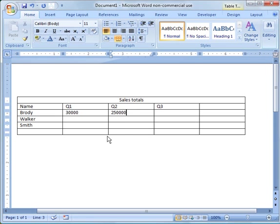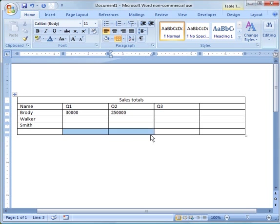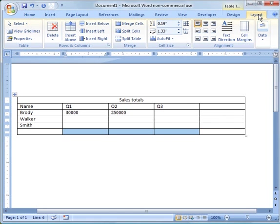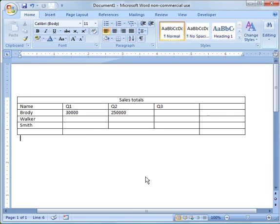The other thing that you can do is if for some reason you wanted just a couple of cells to be merged, you could do that also. For example, if you wanted the three center cells to be merged, just highlight those, go to Layout, Merge Cells. Then you can put text across all three of those columns.